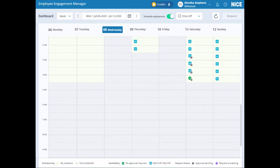Alternatively, by choosing to process them as a group, the entire request must be approved by a manager in order for it to be added to your schedule.